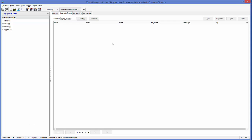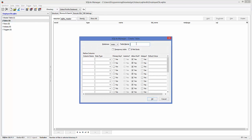Now we are going to create a table inside this SQLite database. Go to the table category under your database name, right-click, and click the option which says Create Table. First give the table a name — for example, employee. In this employee table we are going to create columns: id, name, surname, age, and two extra fields for username and password.